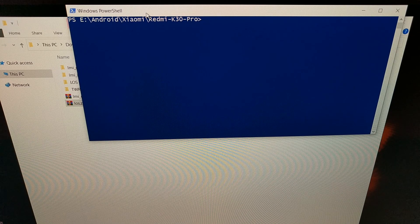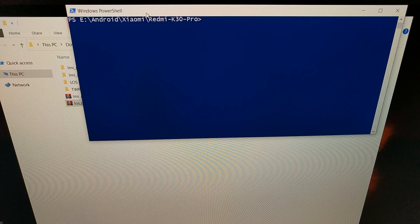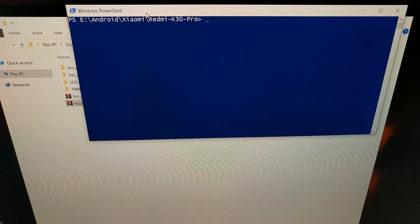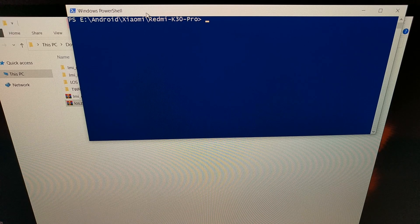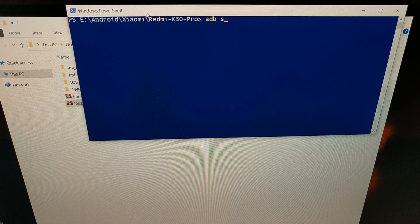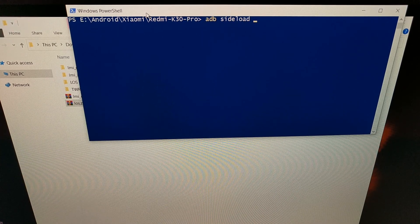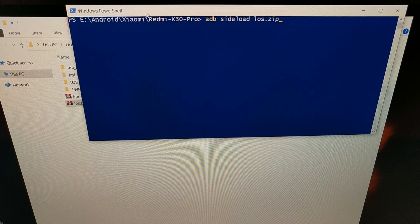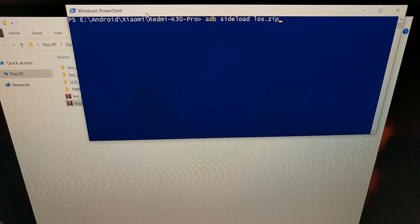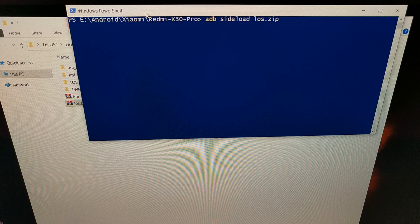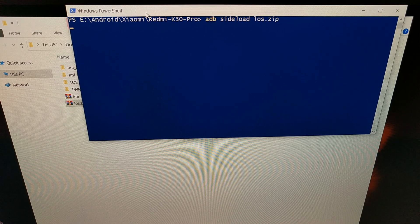Right here we have the phone in ADB sideload mode. We type out the command adb sideload space los.zip, then we go ahead and press enter on the keyboard.